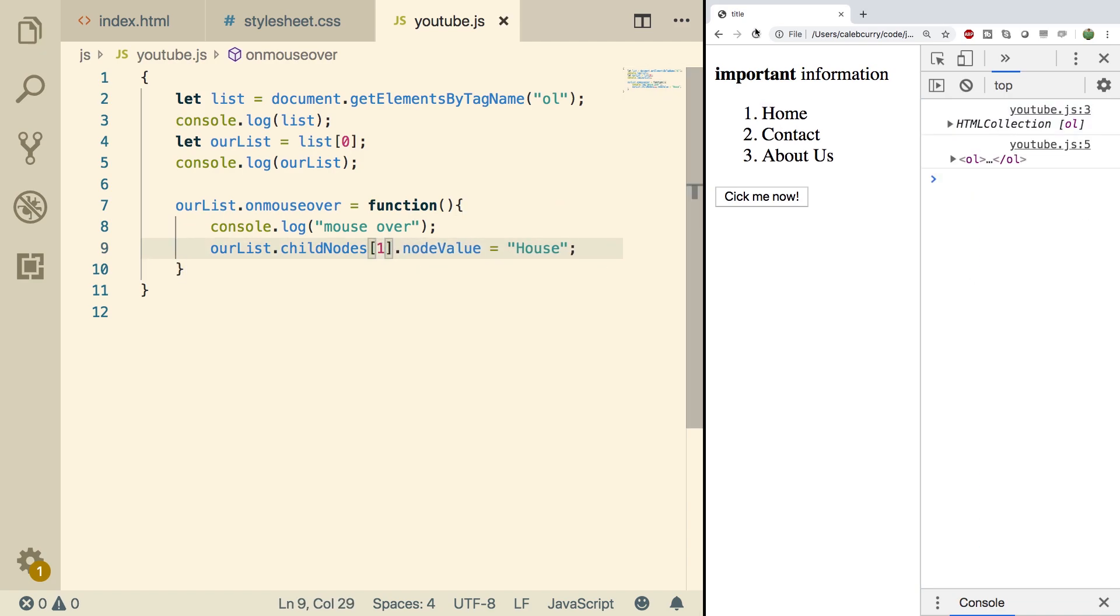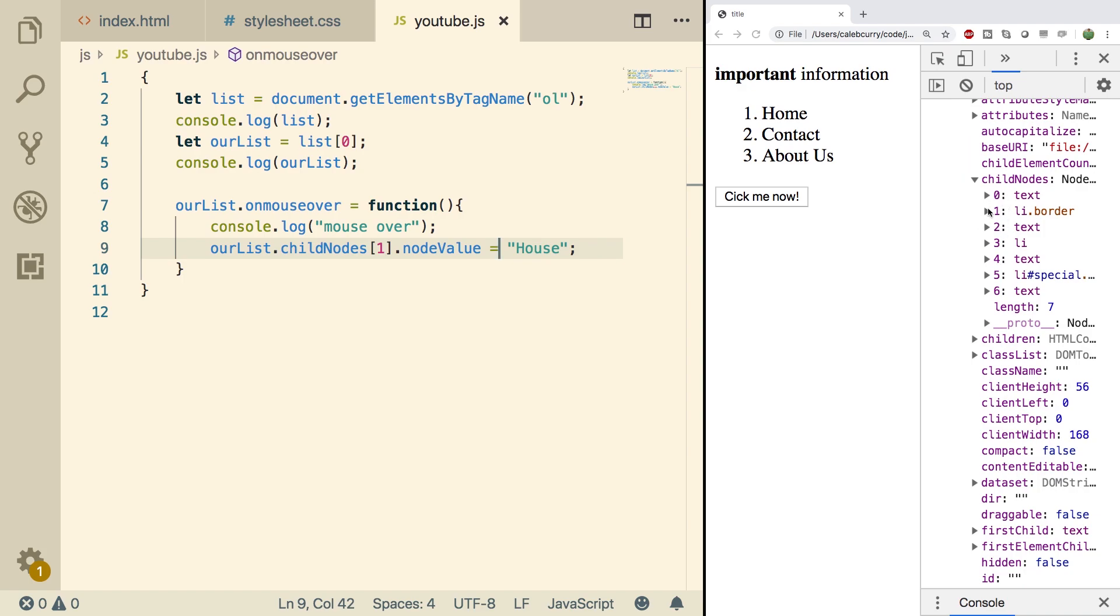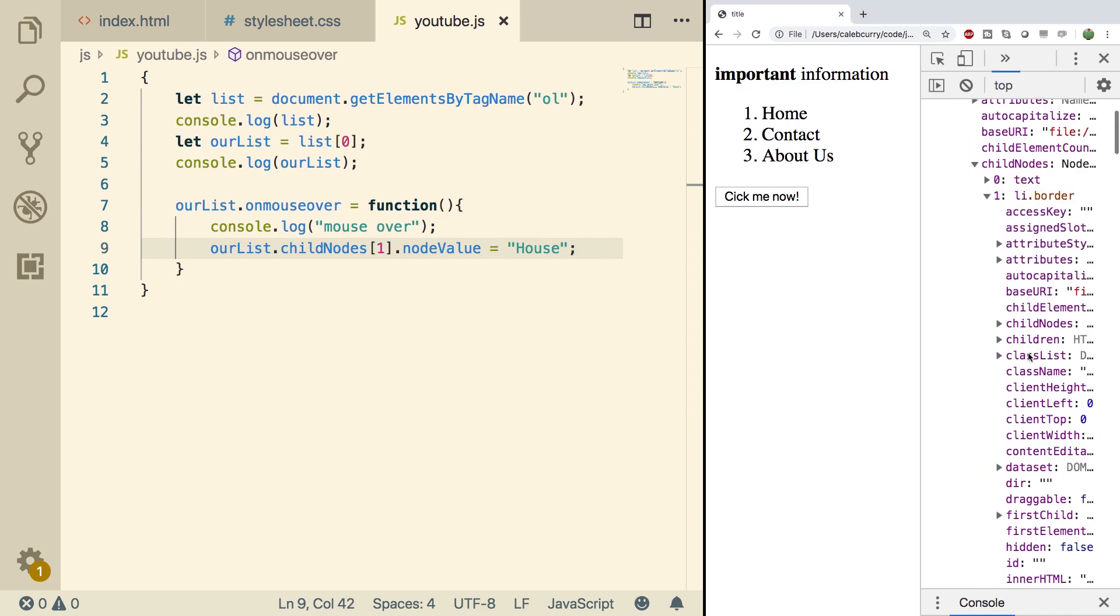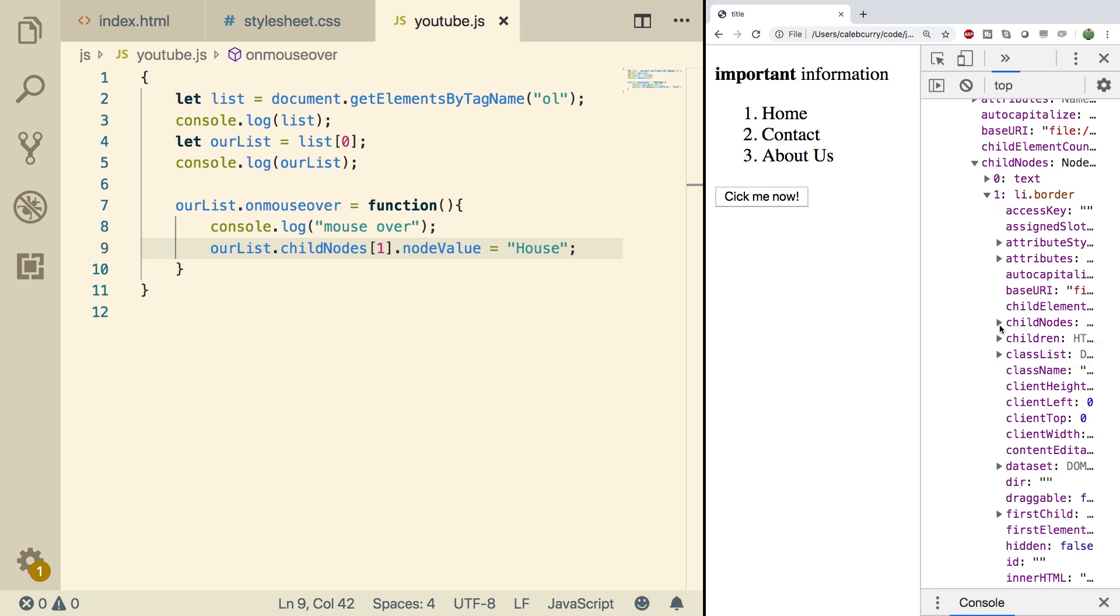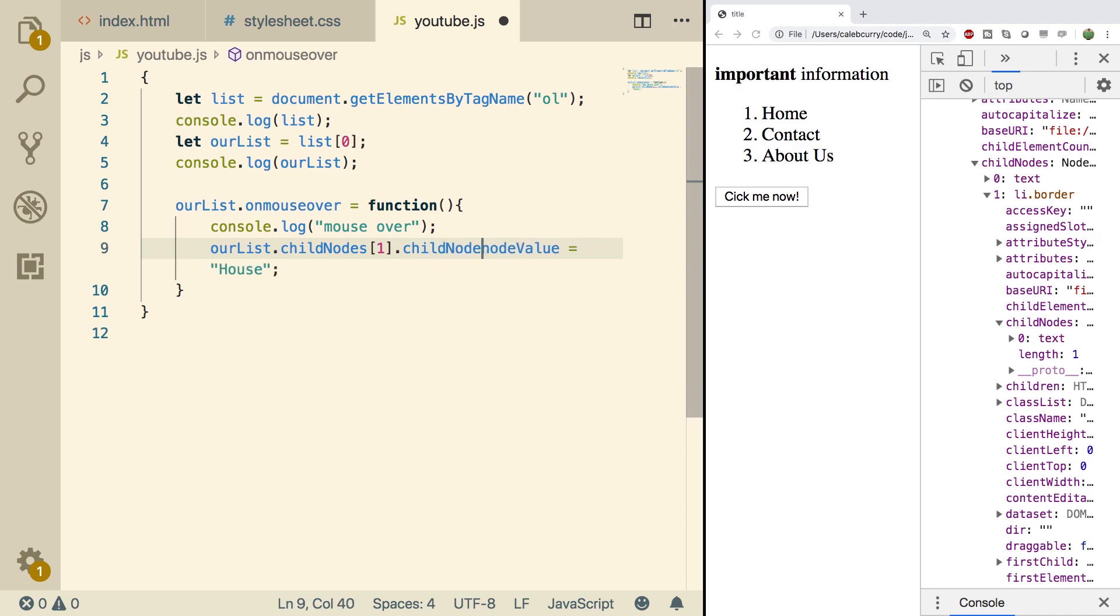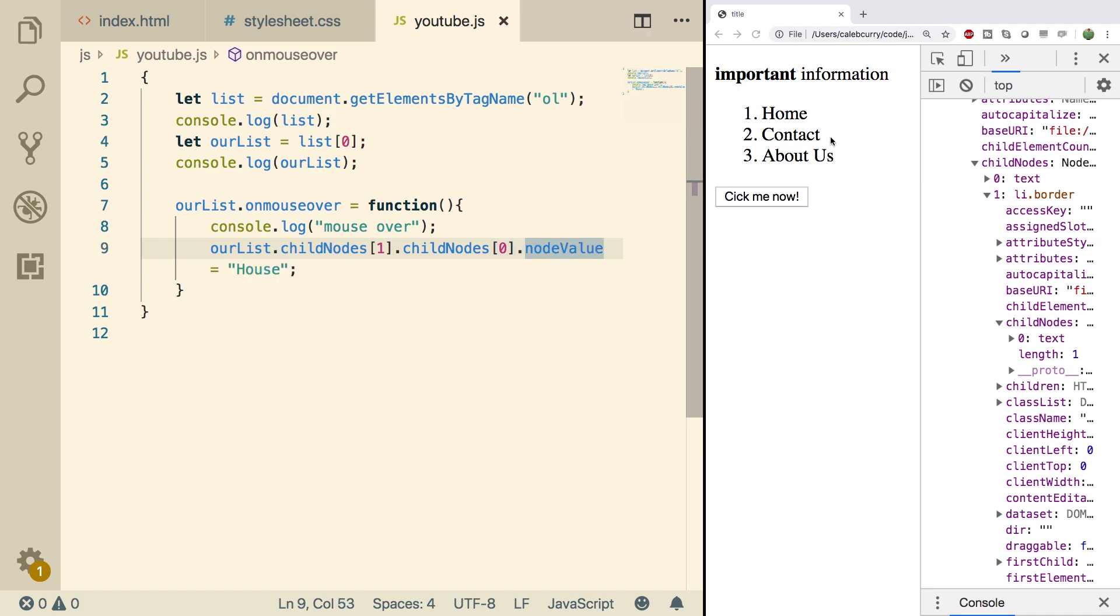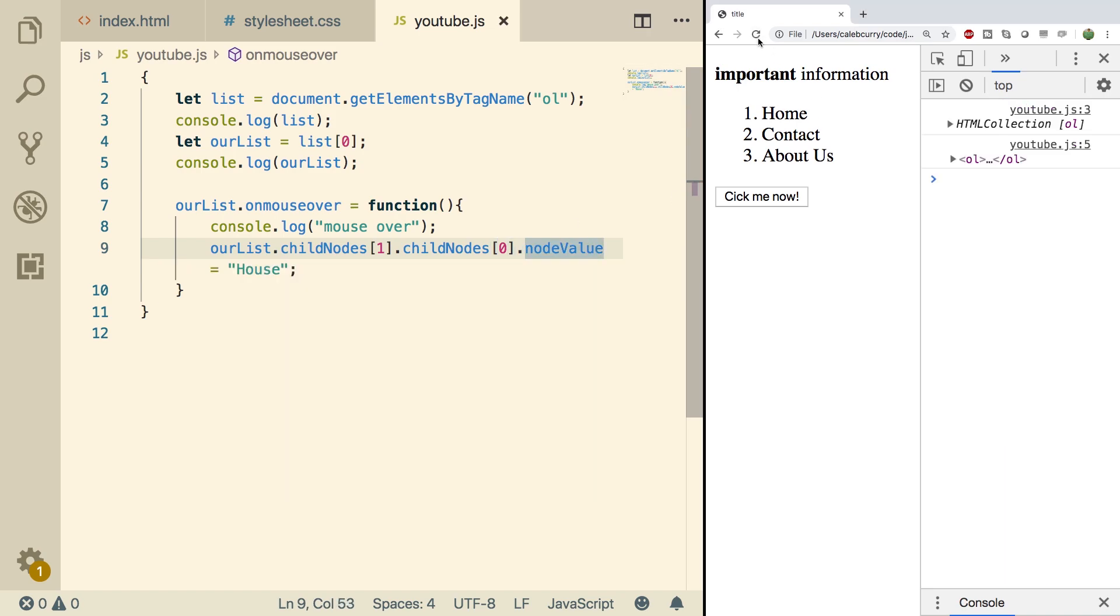Now do a refresh when we hover over it. Well, that didn't work either. Looking at the structure, we actually need to go into the list item and then grab its child nodes, which is where we can get that text. So let's do this one more time. We'll go .childNodes index zero .nodeValue. Set that equal to house refresh. And there we go. Now it's working.